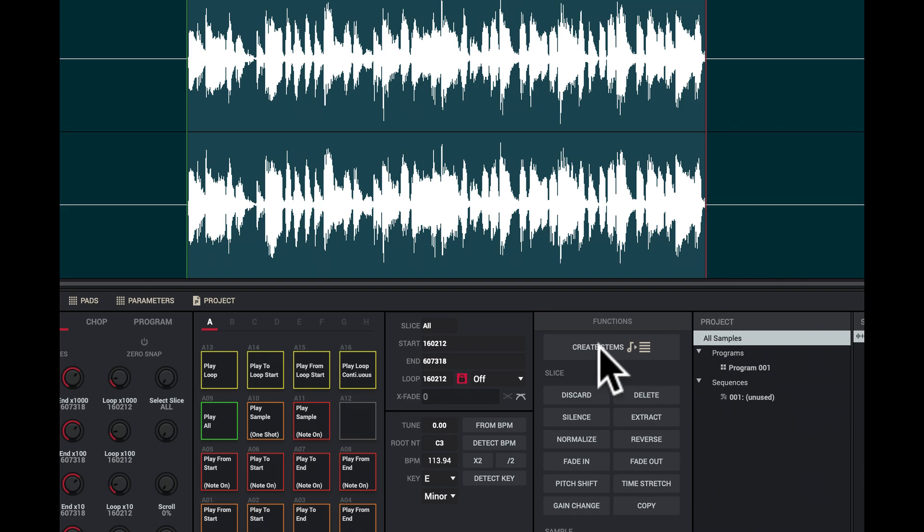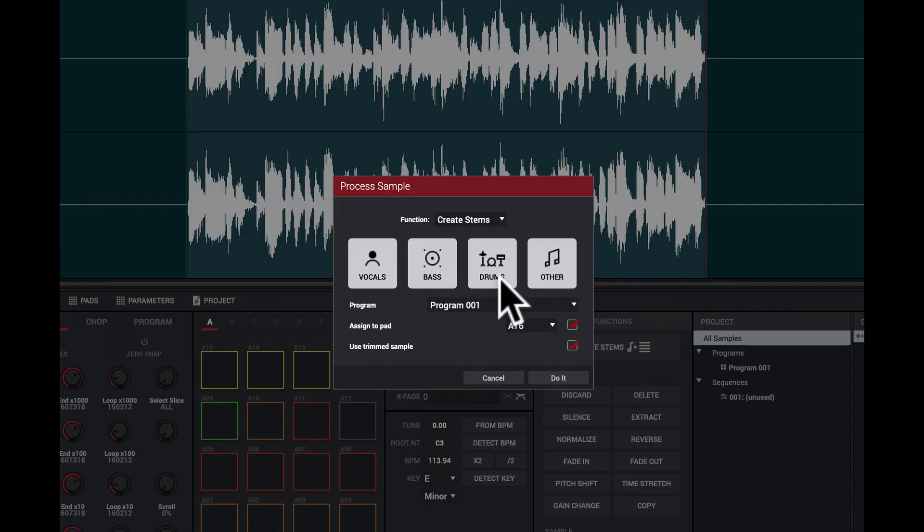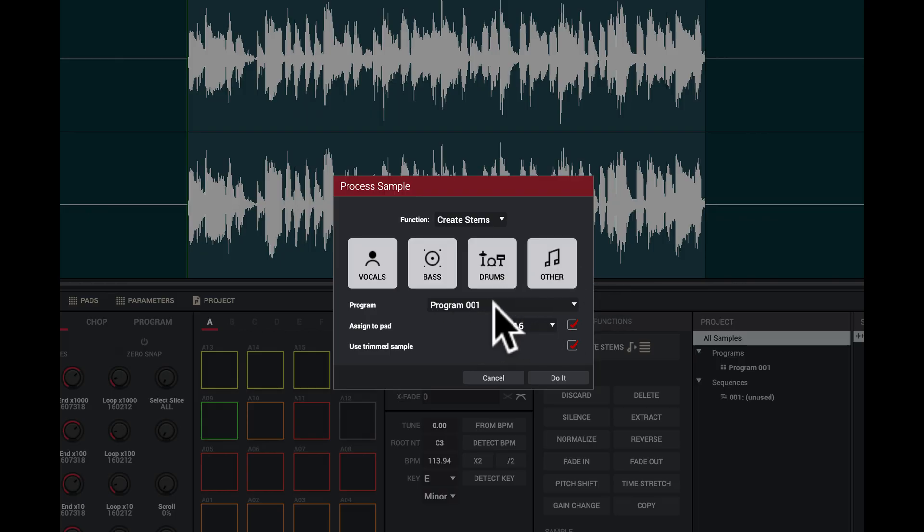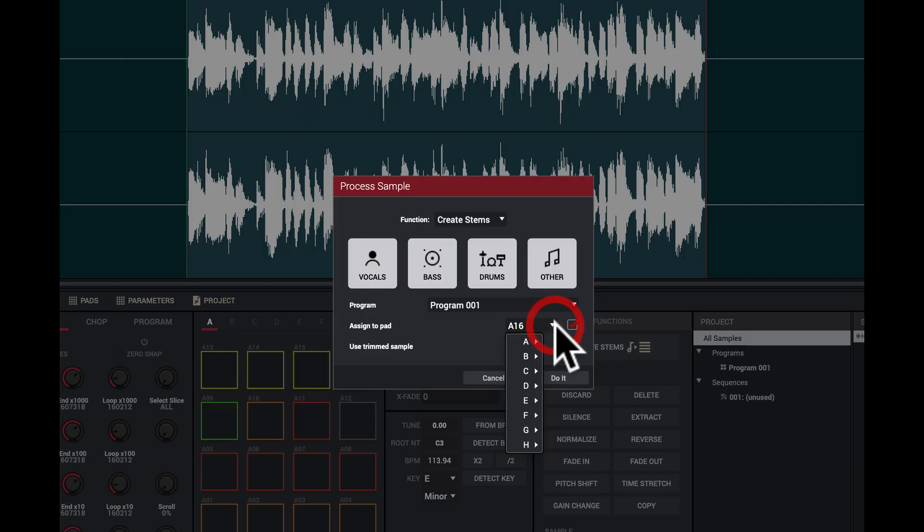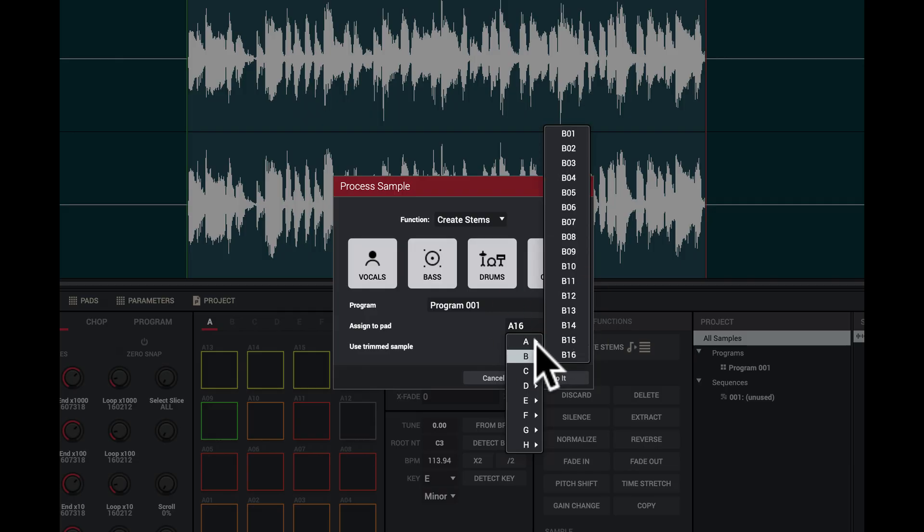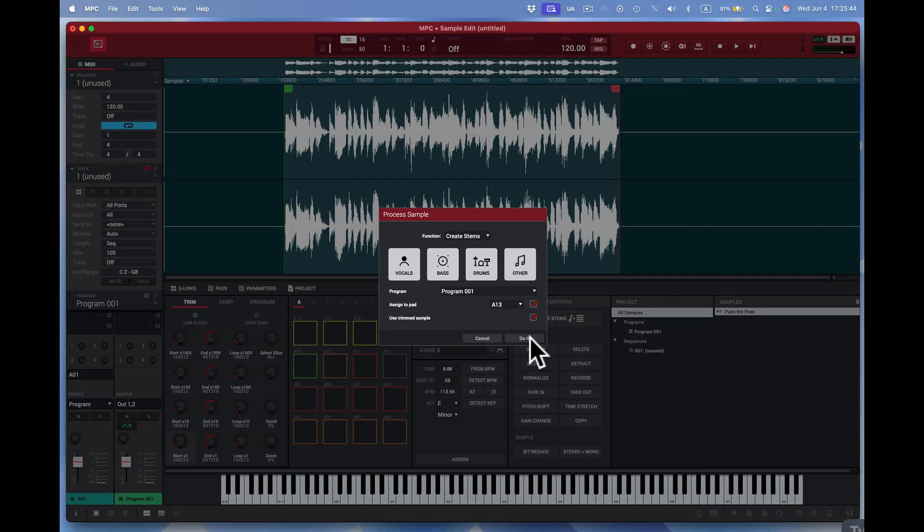So I'm going to come here to create stems and it comes up here. We want the vocals, the bass, the drums, and whatever else is another. Now it's going to be program one and I'm going to put it on a pad. So I see I have nothing here on these pads. I'm going to put it on pad 13 right there. Great. Let's press do it.